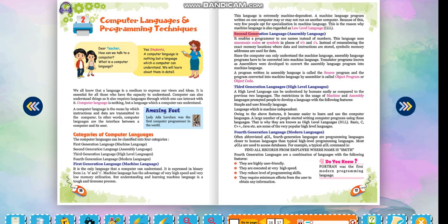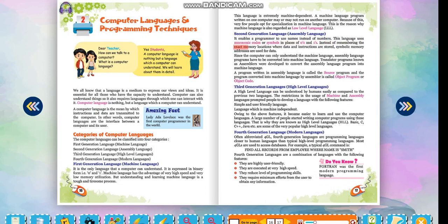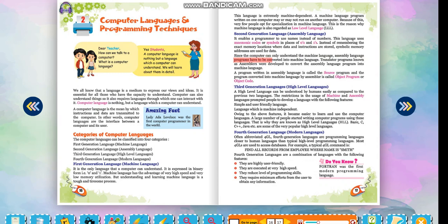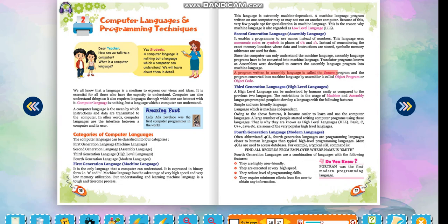Second generation language: Assembly Language. It enables a programmer to use names instead of numbers. This language uses mnemonic codes or symbols in place of zeros and ones. Instead of remembering the exact memory locations where data and instructions are stored, symbolic memory addresses are used for data. Since the computer can only understand machine language, Assembly Language programs have to be converted into machine language. Translator programs known as assemblers were developed to convert the Assembly Language program into machine language. A program written in Assembly Language is called the Source Program and the program converted into Machine Language by Assembler is called Object Program or Object Code.